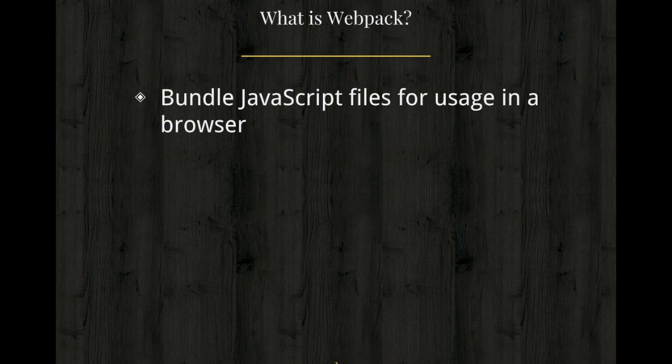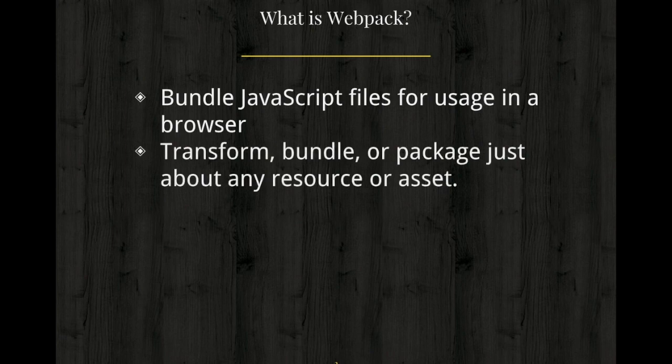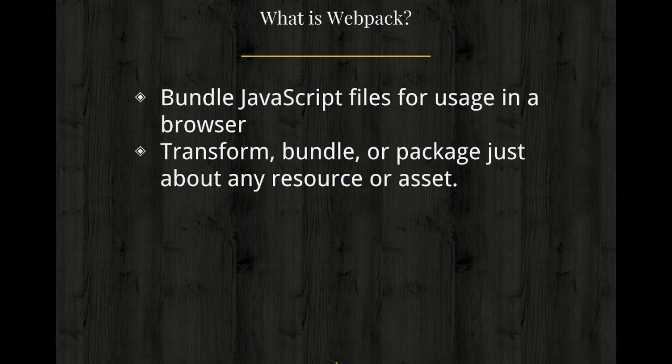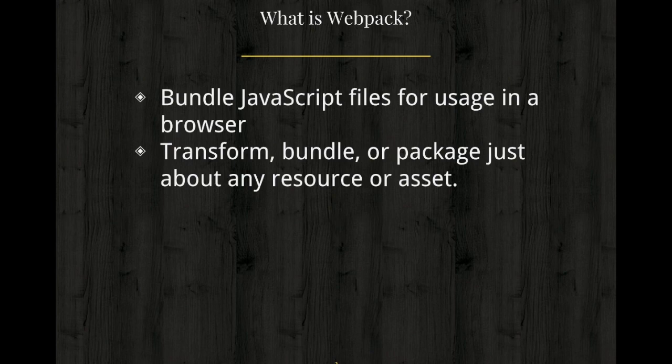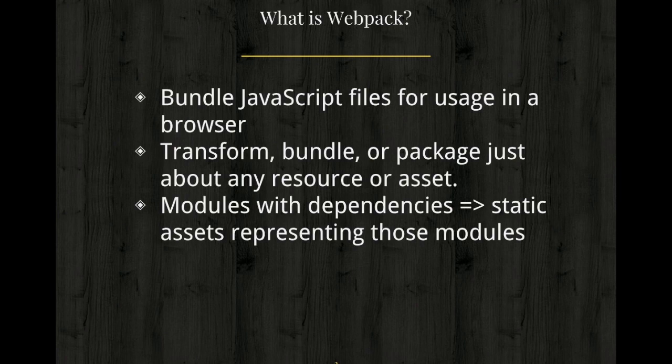Its main purpose is to bundle JavaScript files for the usage in a browser and yet it is capable of transforming, bundling or packaging just about any resources or assets. So not only just JavaScript files, you can also bundle other things with the help of Webpack.